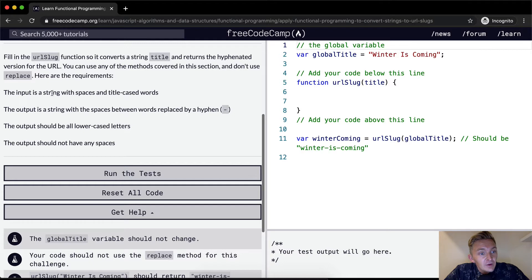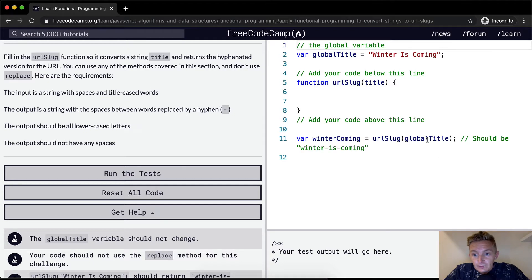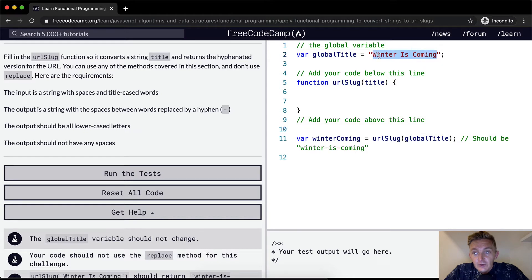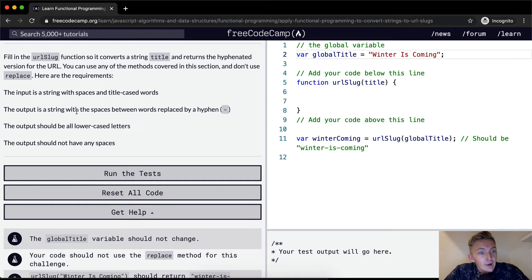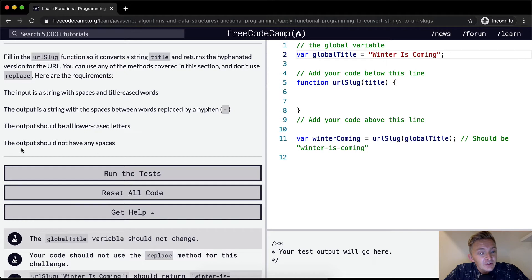Here are the requirements. The input is a string with spaces and title case words. The input is a string so it's got capital letters, it's got spaces, that kind of thing. The output is a string with the spaces between the words replaced with a hyphen. The output should be all lowercase letters. The output should not have any spaces.